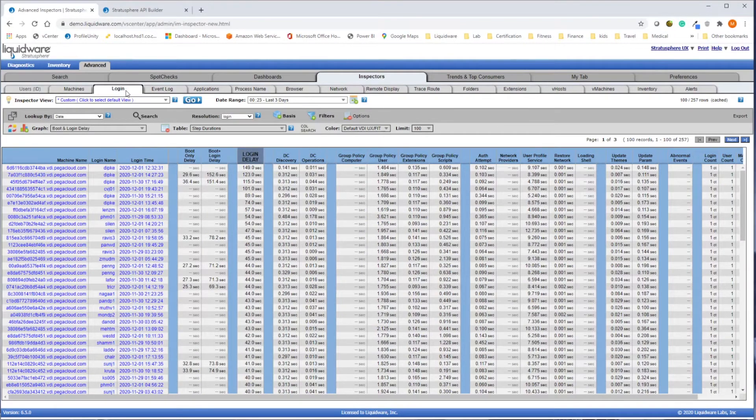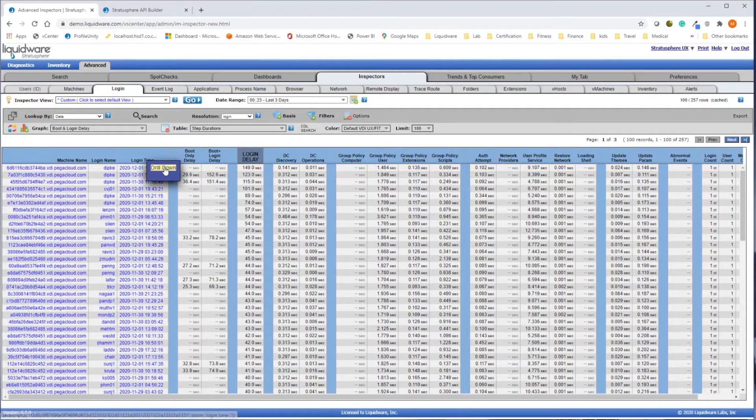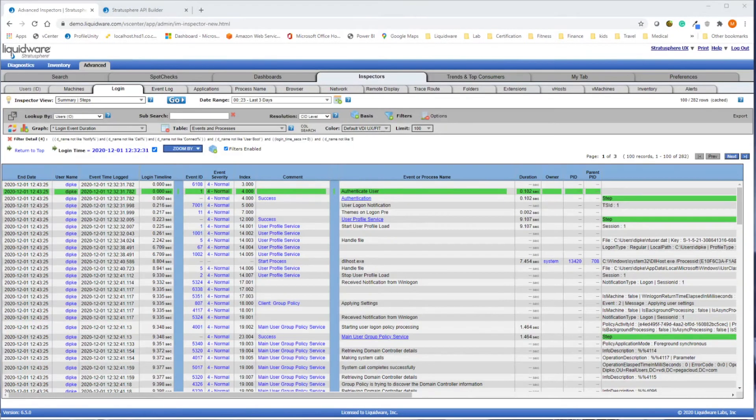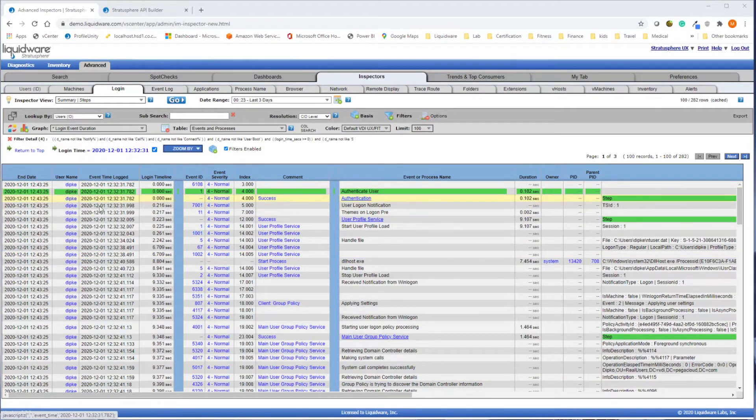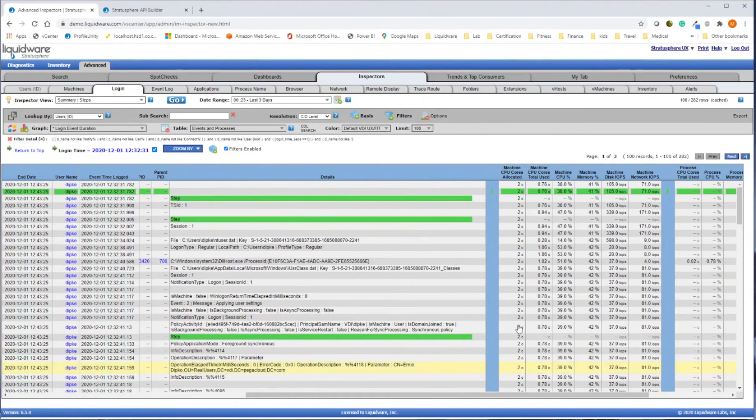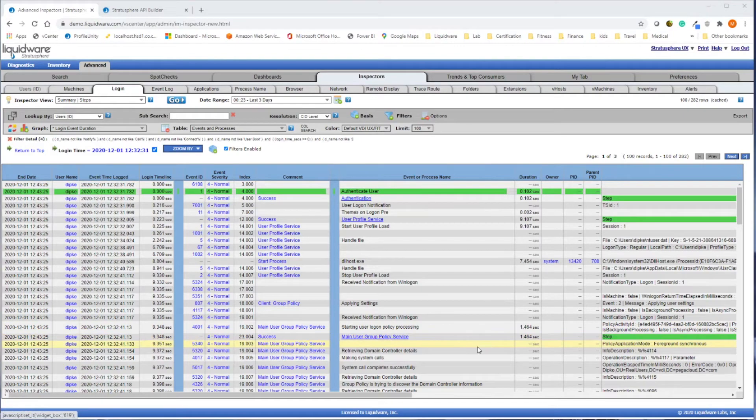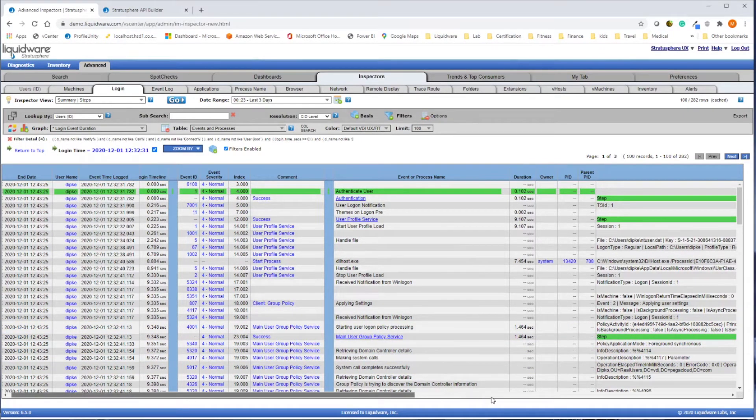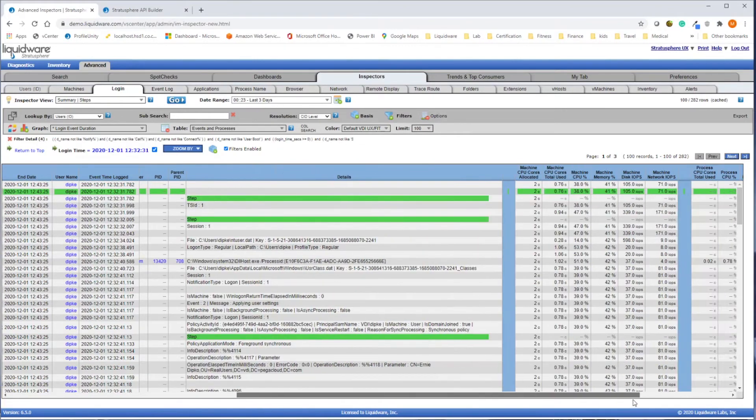One of our most popular inspectors is our Login Breakdown, which gives details on every user login every day. Drill down into a specific login from a specific date and time. Login Breakdown will then give you the total time of that login as well as every event and process from the second your user enters their password, when the process started, what it is, how long it took to complete, and the resources consumed during each step.